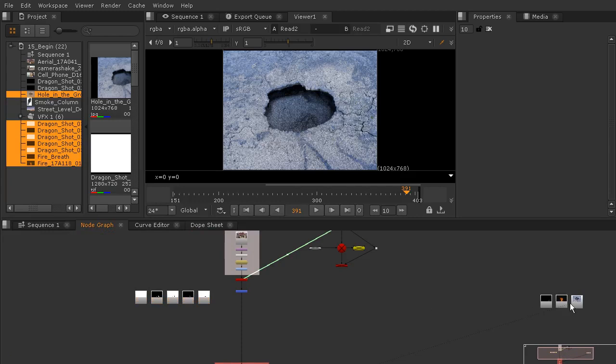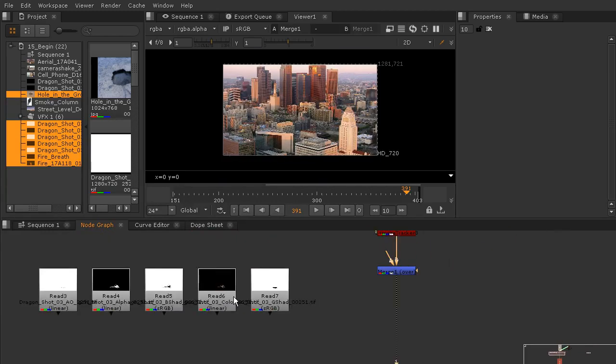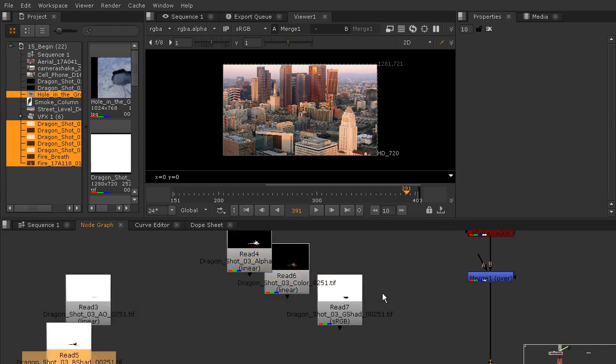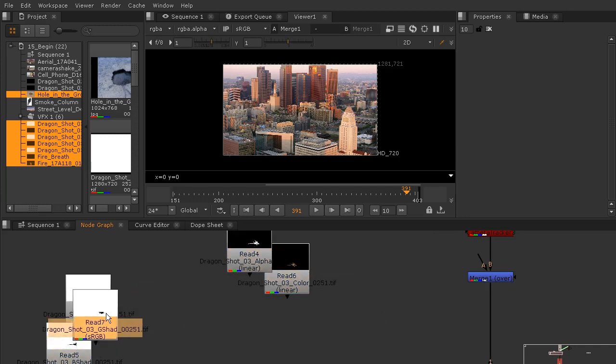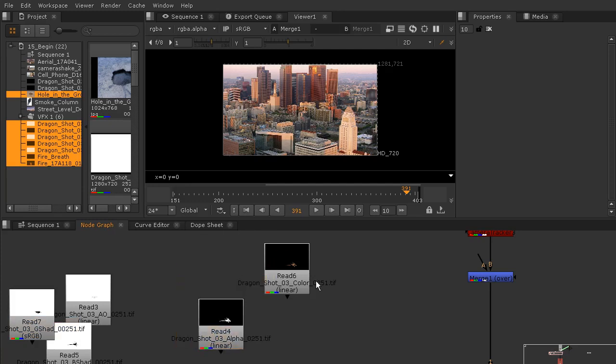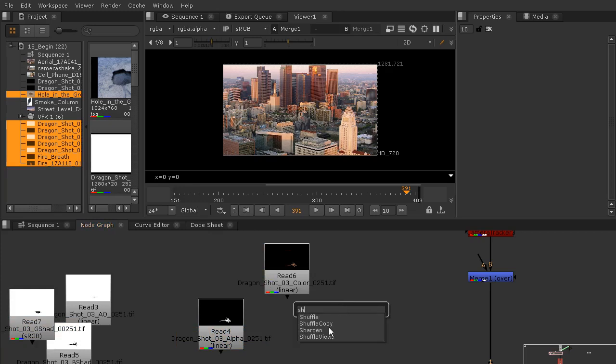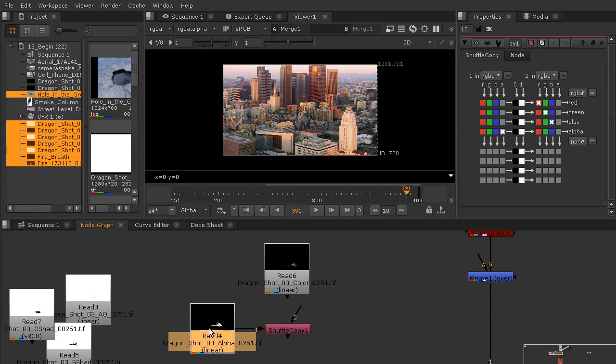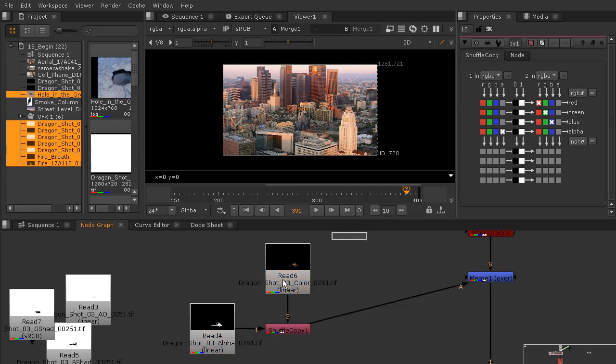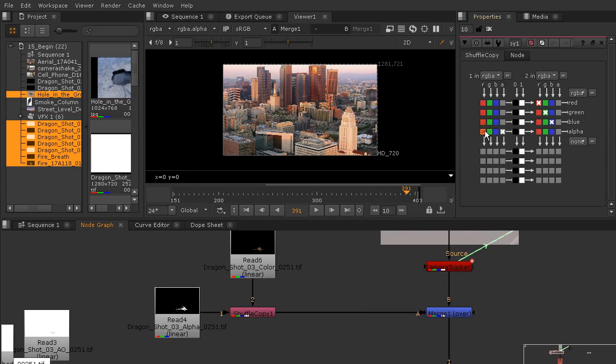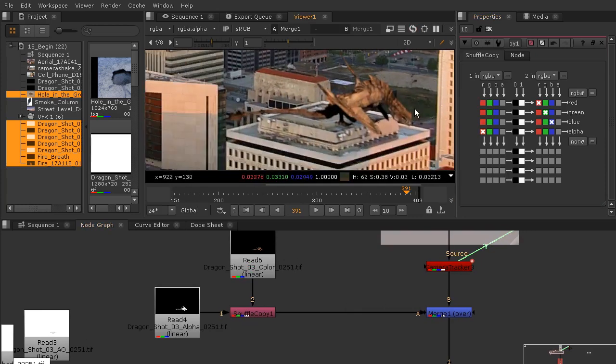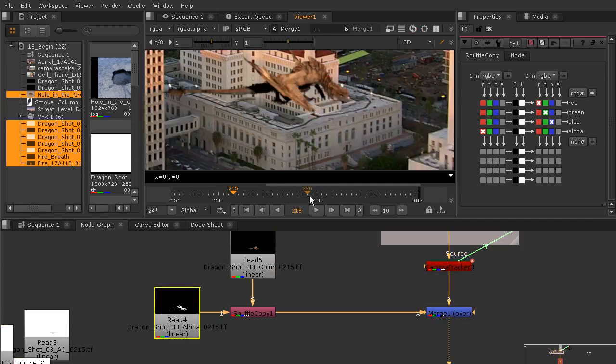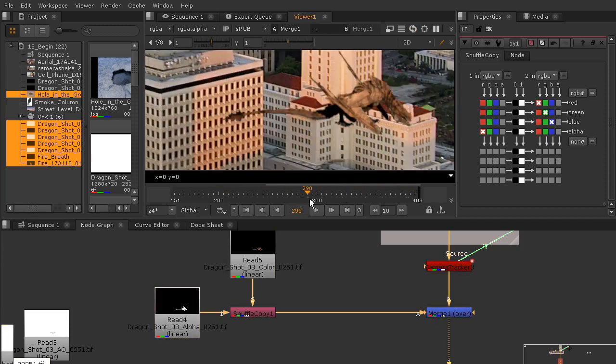We're going to start with the dragon passes first. I'll just select all of those and bring them over here to the left of our node tree and begin merging them in. I'm going to start with my color and my alpha, then we'll add those other three in here in a moment. My color and my alpha, I need to get myself a shuffle copy node to use that to bring in that alpha channel. Anytime you're using a shuffle copy like this, you want the alpha coming in the one pipe and the color coming in the two pipe, and then you're merging onto the shuffle copy. We'll go ahead and just dump that in through the red channel.